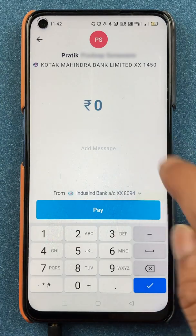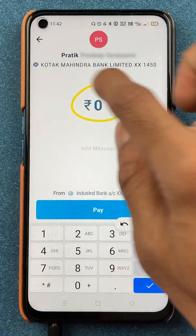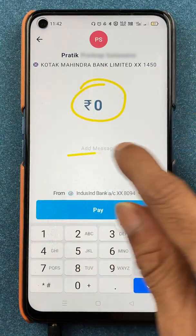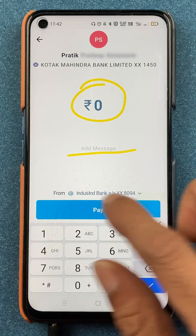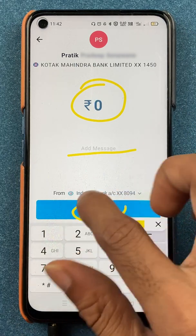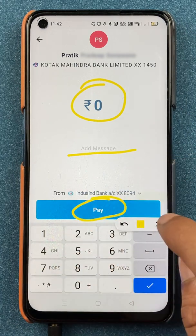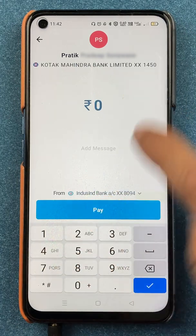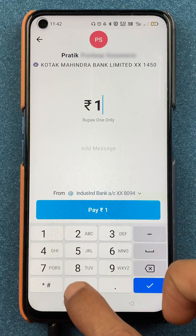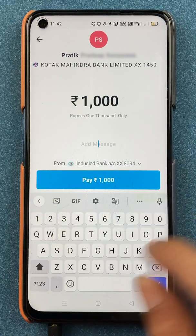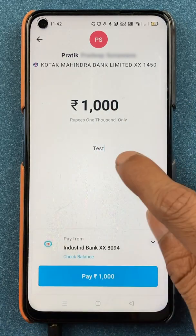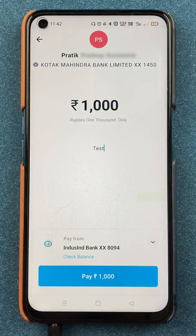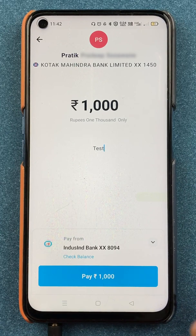Now we are on the final page. Here you have to enter the amount and optionally a message. I'm entering one thousand rupees for test purposes and typing 'test' in the message field so I can identify it later.